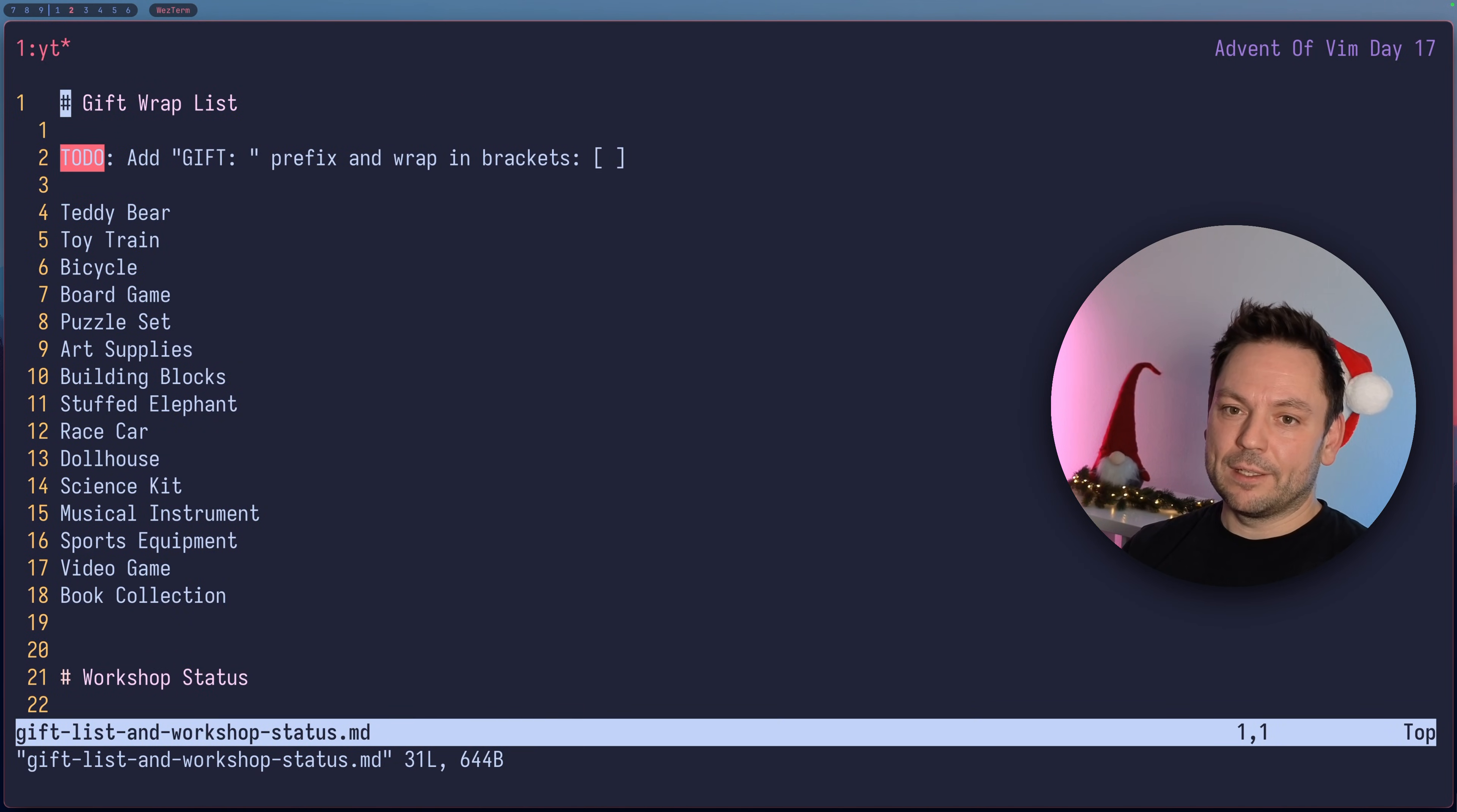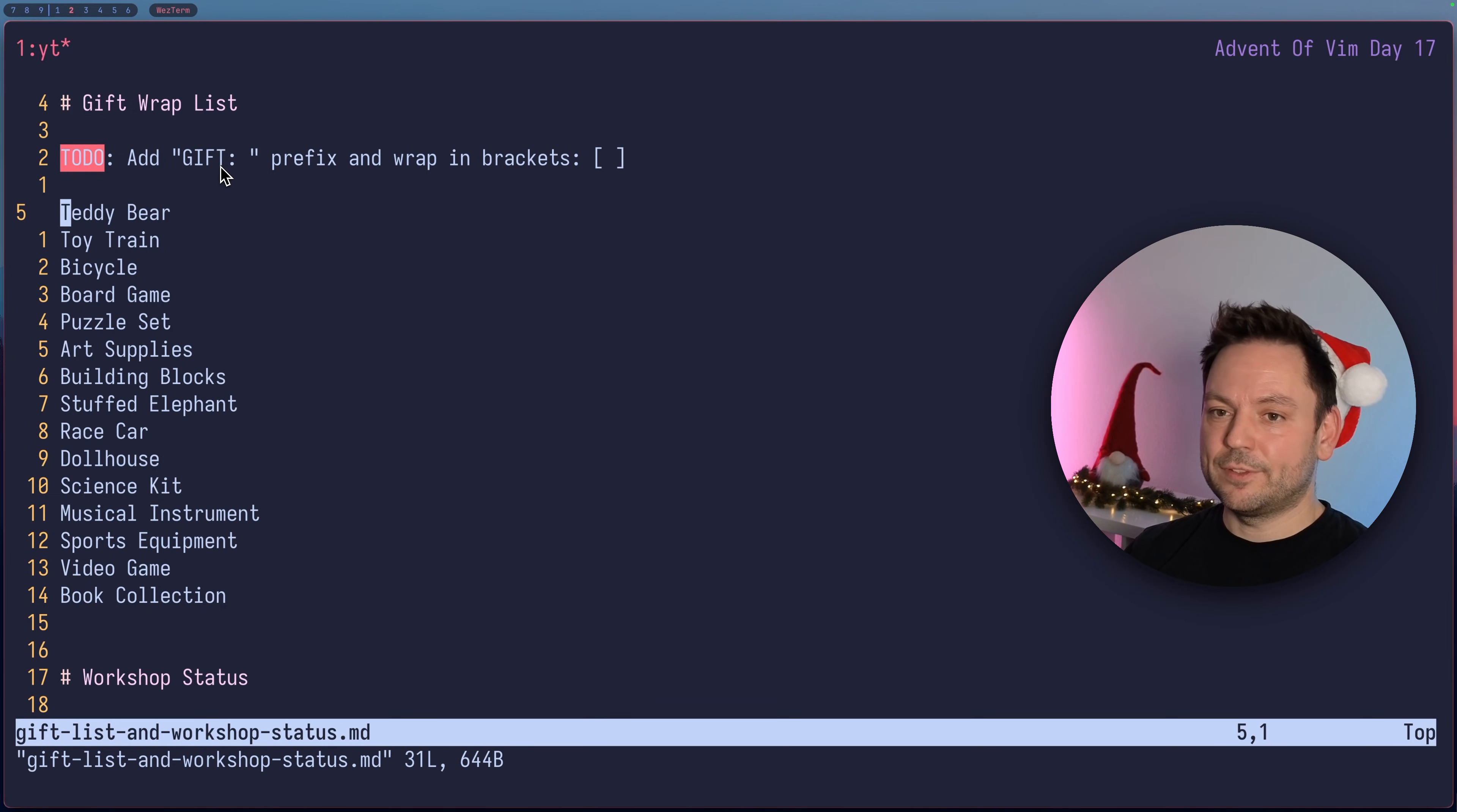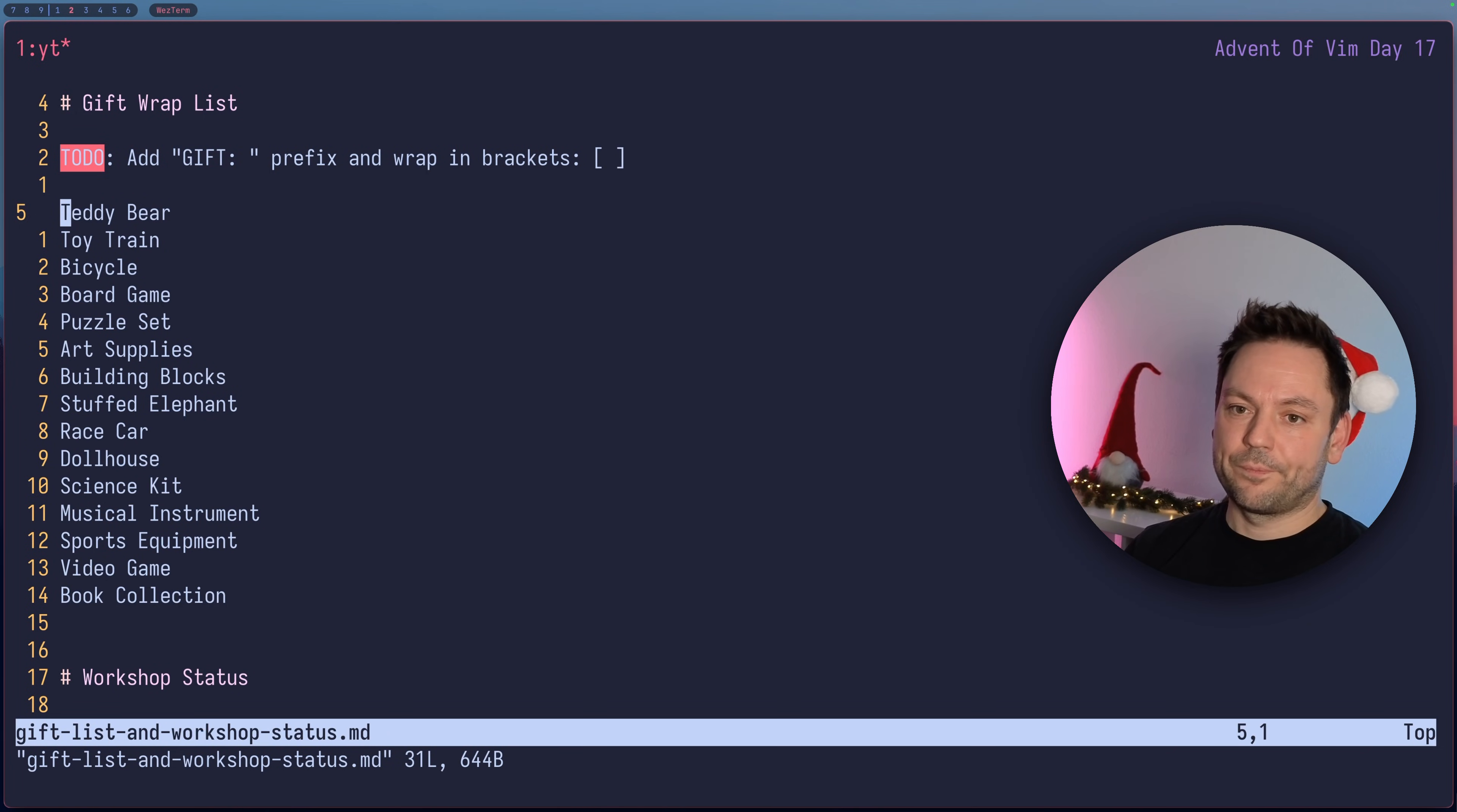Let's open up Vim and the only file that's in here. We have a markdown file and we're going to start with this gift wrap list. We're going to use this to demonstrate how basic macros work. Let's go down to the teddy bear item. Our to-do is we should add GIFT: space to each line and also wrap the contents of the line inside of brackets.